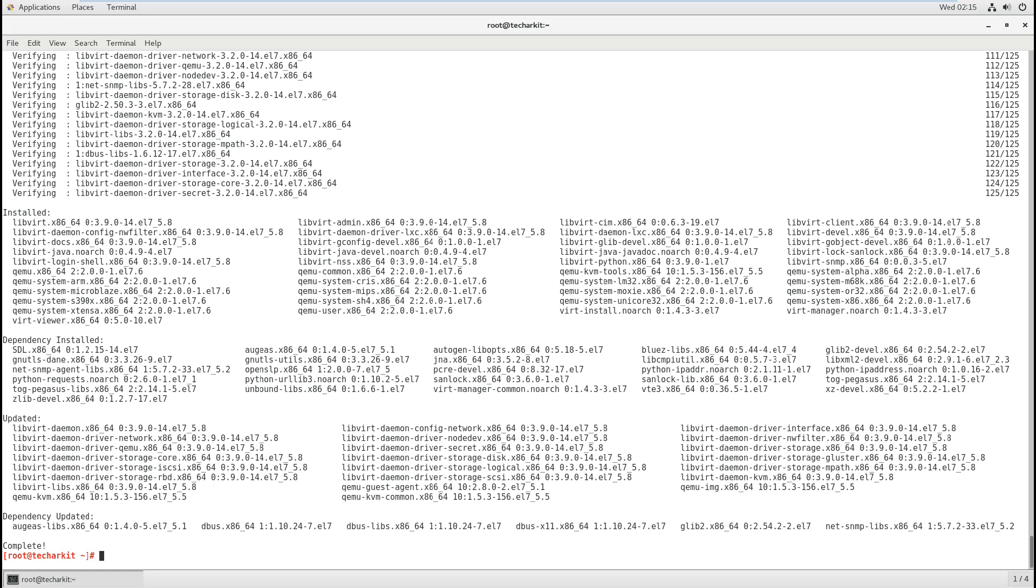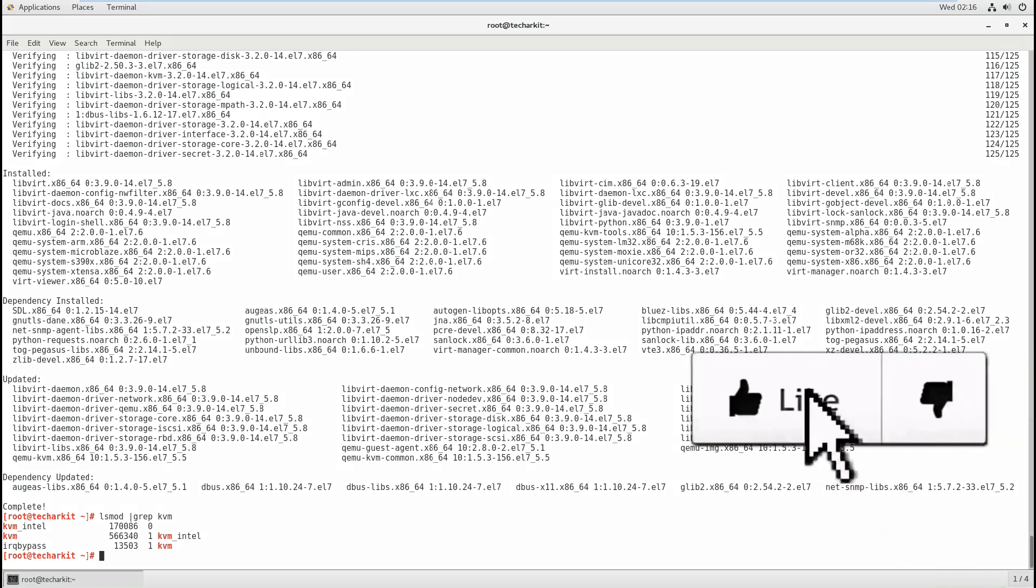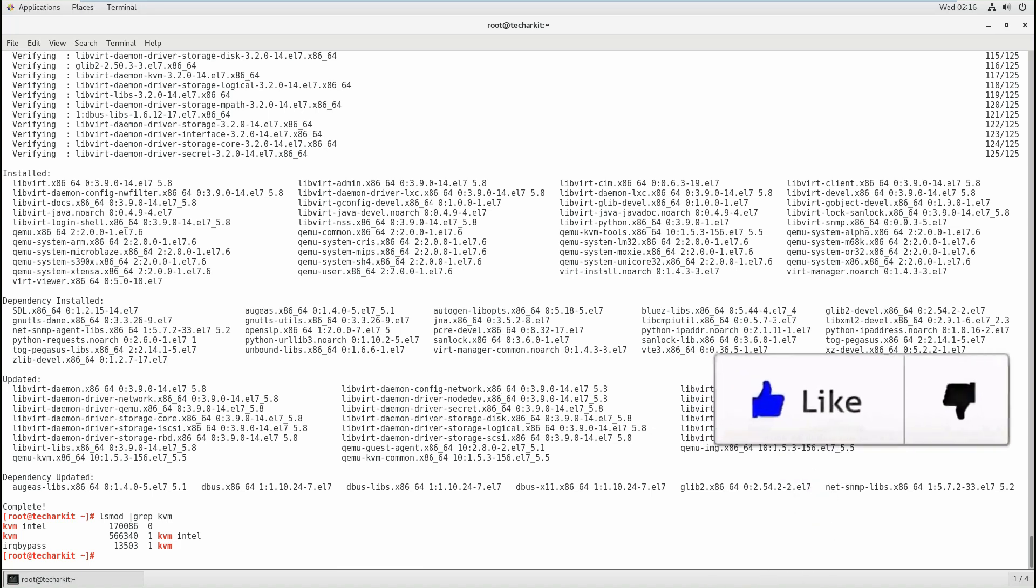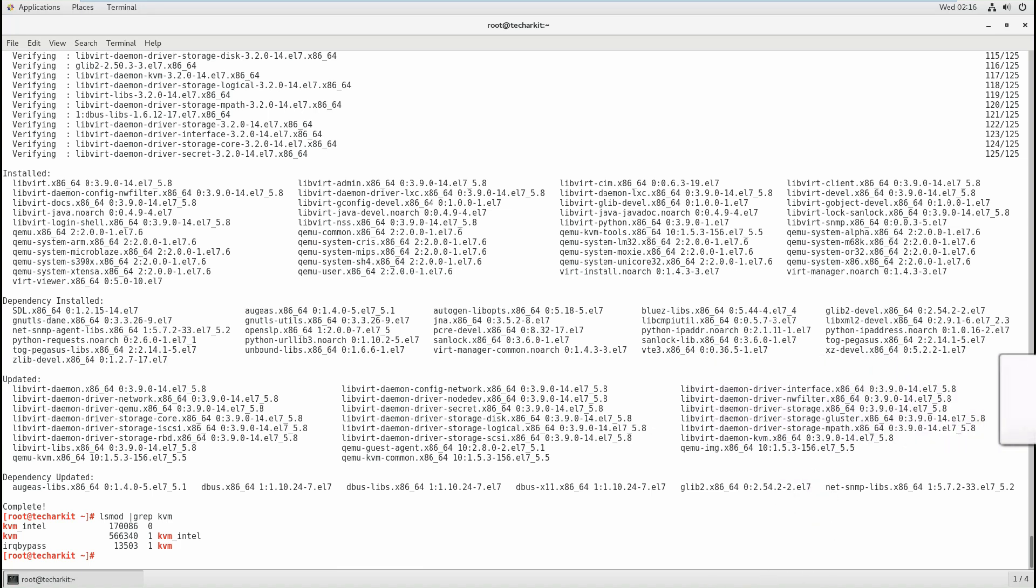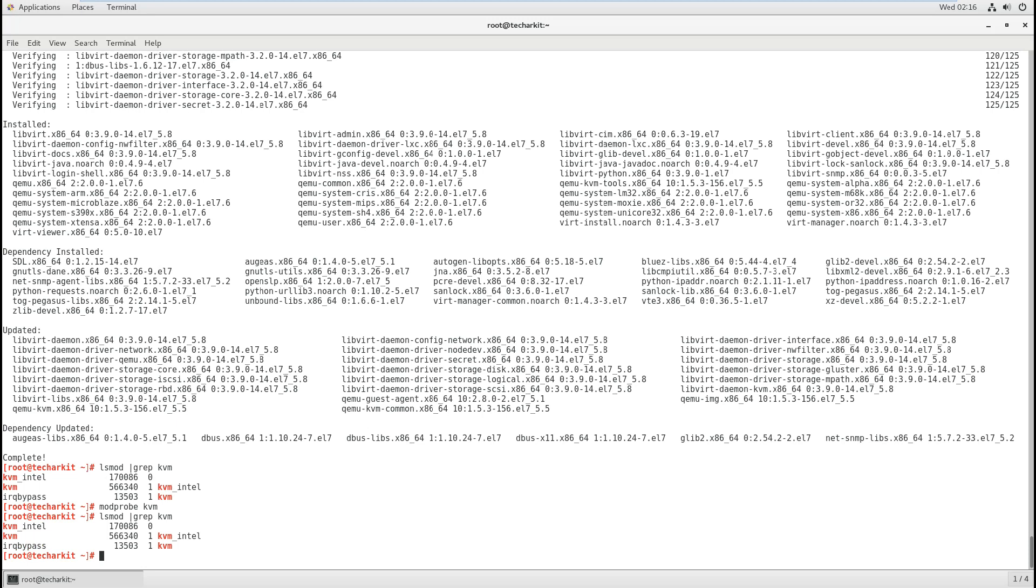Let's verify that we have the kernel module called KVM. If it's available, you can see this KVM module.